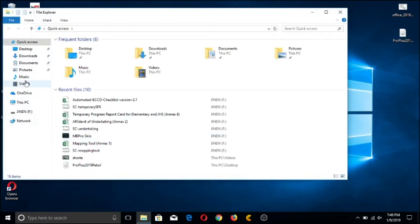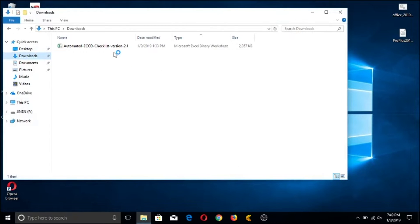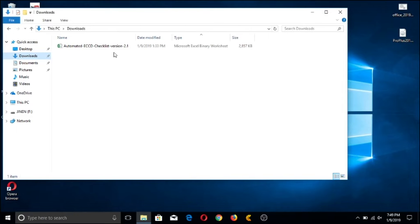Once you finish downloading the file, it will be saved in your downloads folder. The file is a macro-based template saved as a binary-type worksheet. There are three commonly used Excel file types: .xlsx, .xlsm, and .xlsb. I'm using the .xlsb since it compresses large coded files and renders them to work a lot faster than the usual .xlsm.